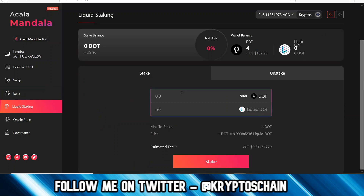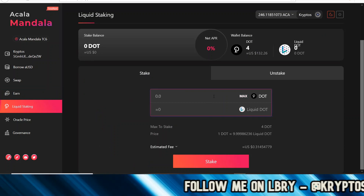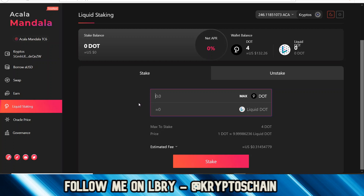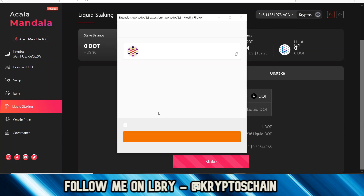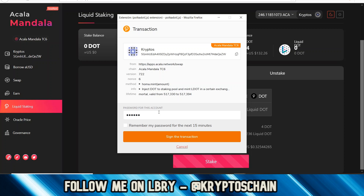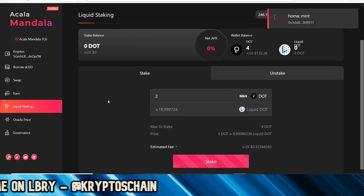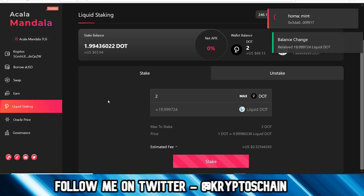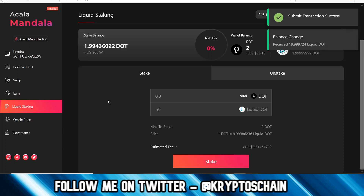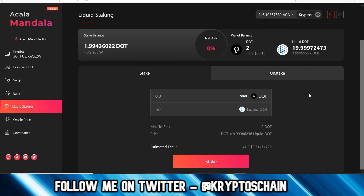Liquid staking is the next feature. If we have DOT we can actually generate LDOT. Let's choose 2 DOT — it will give me 19.99 liquid DOT. Let's sign the transaction to stake. Now I've got 2 DOT left because I had 4, and I've got 19.99 LDOT.